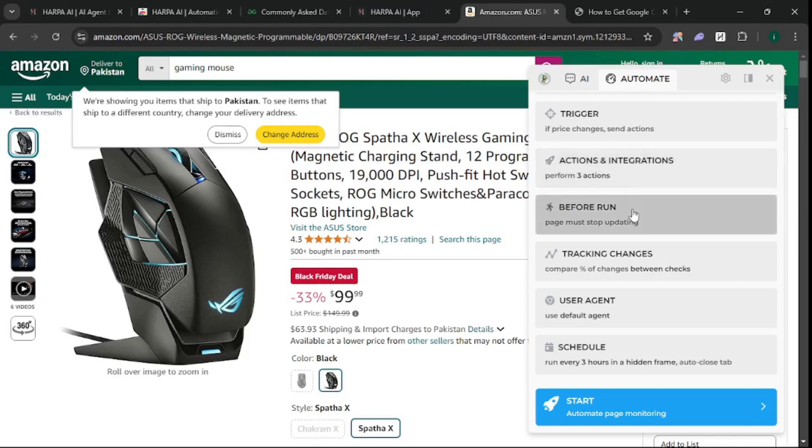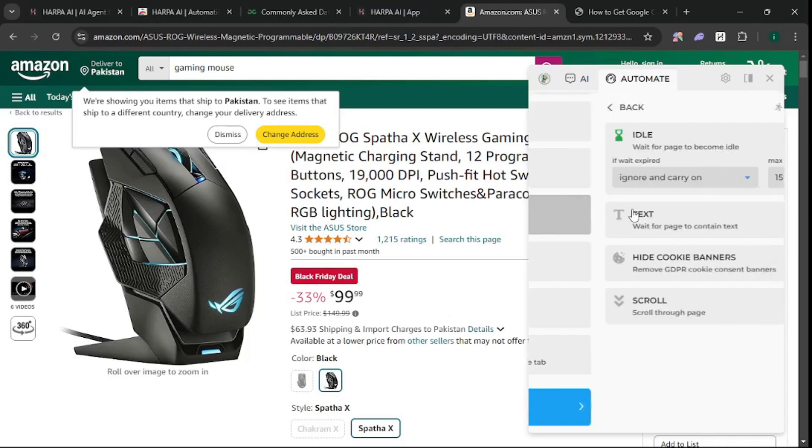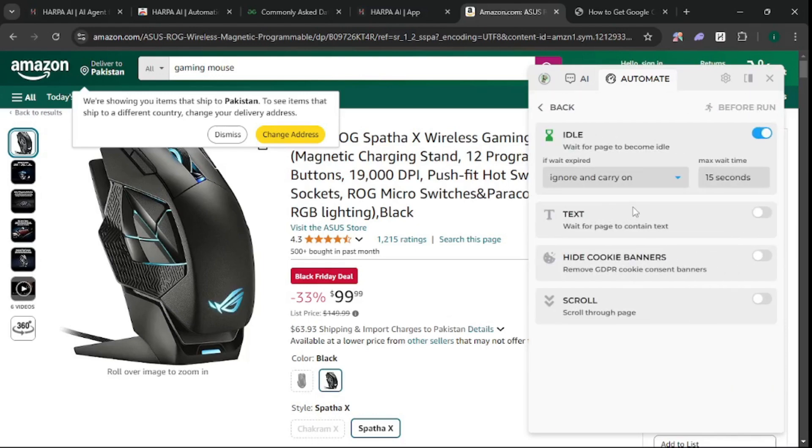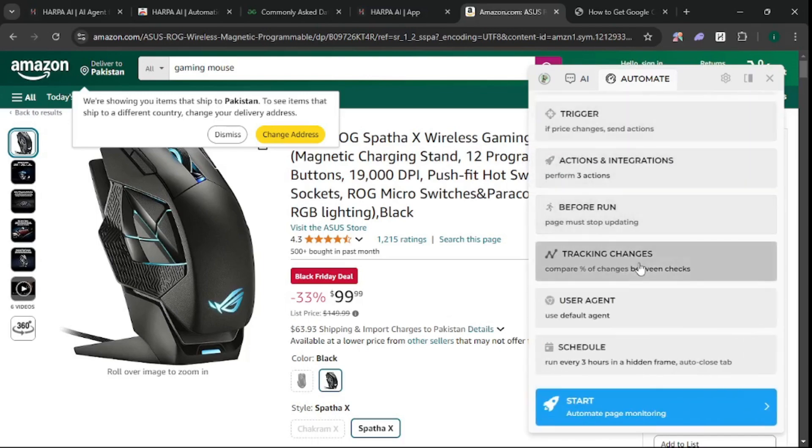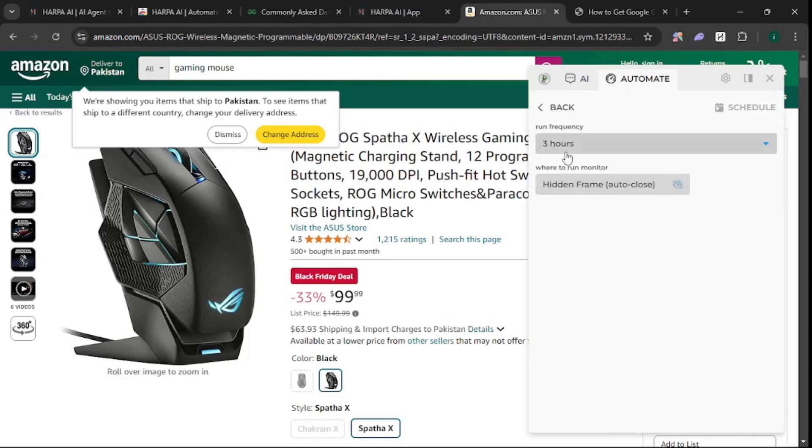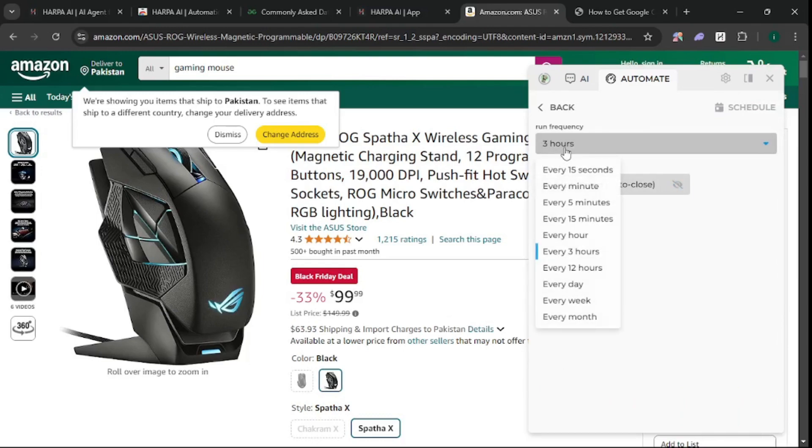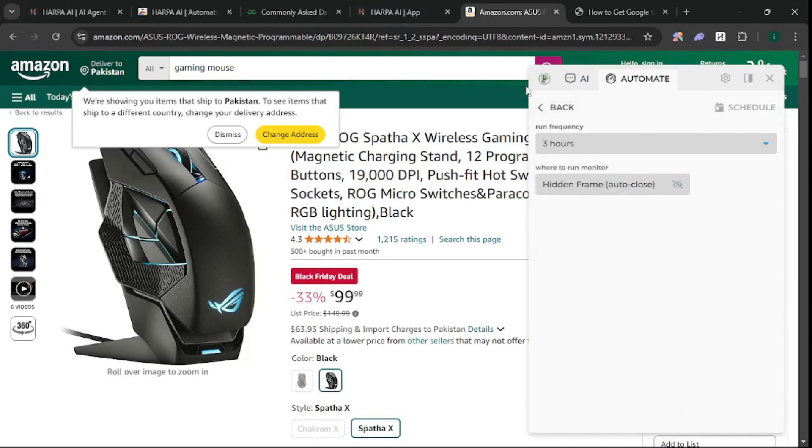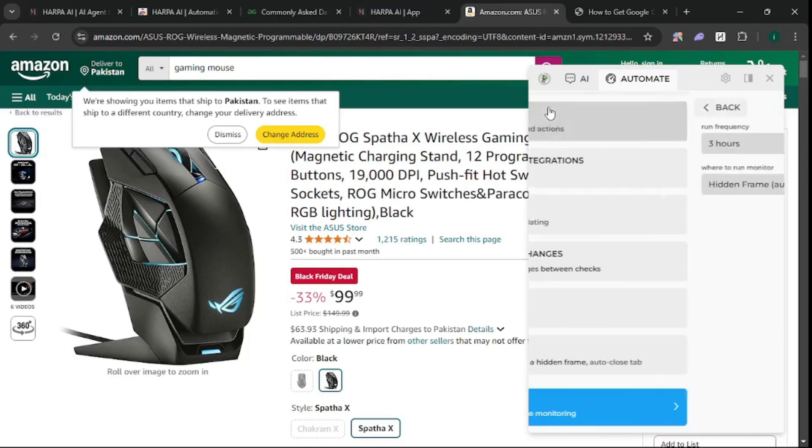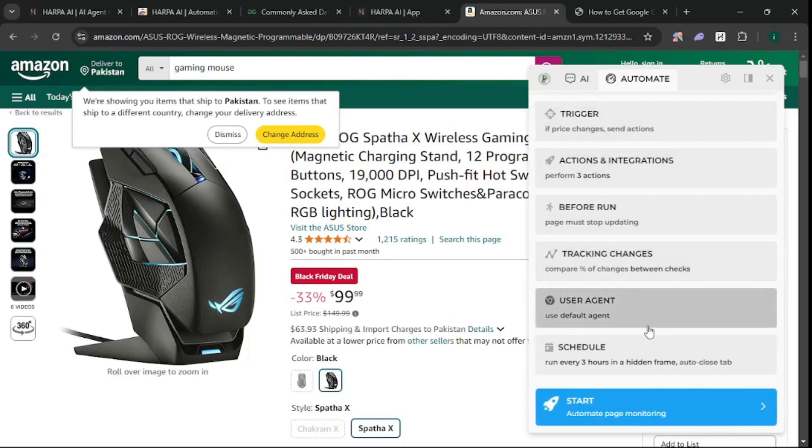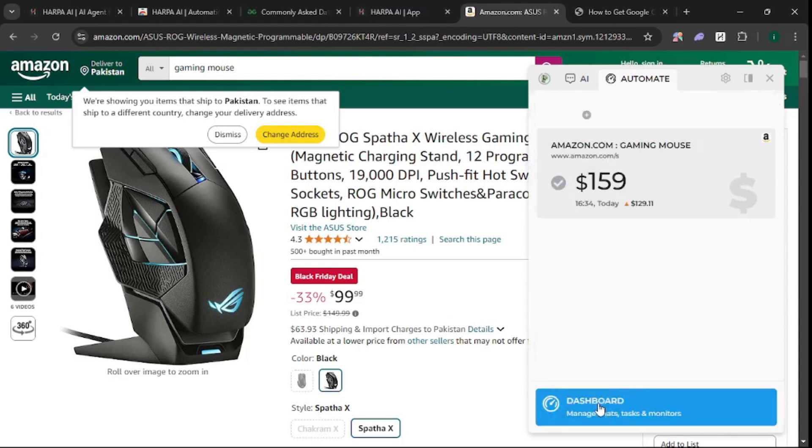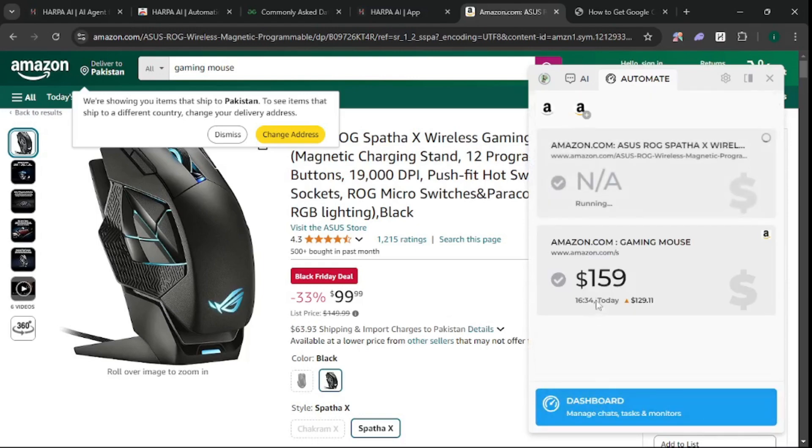Before running this automation, make sure the page is already loaded. You can schedule it - run it every three hours or every minute, it's up to you. I'm going with three hours, the default. Let's hit Start.